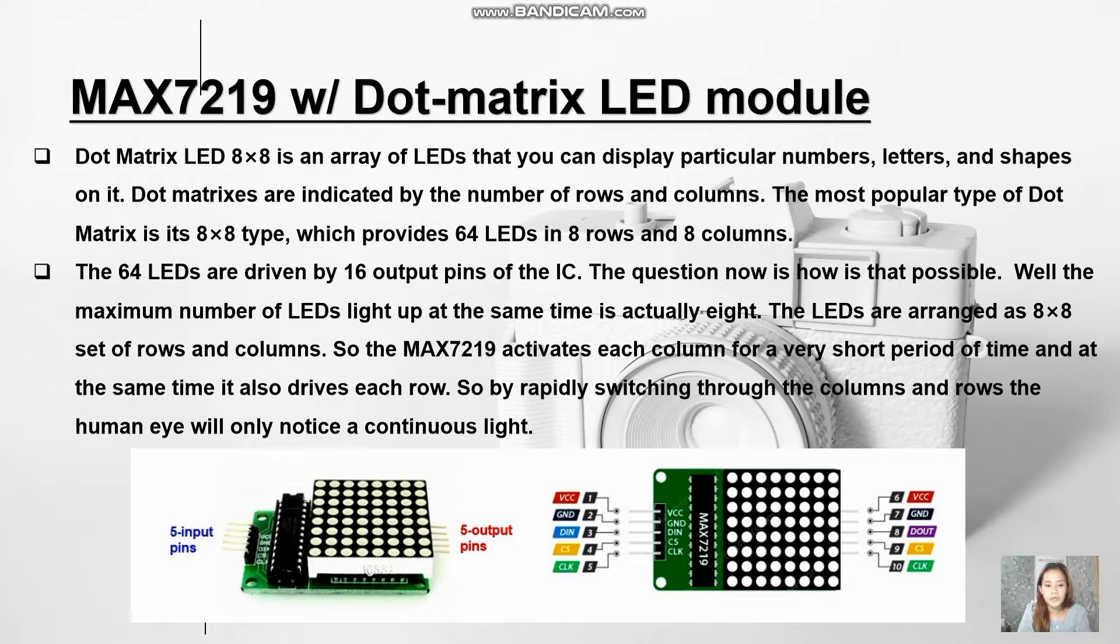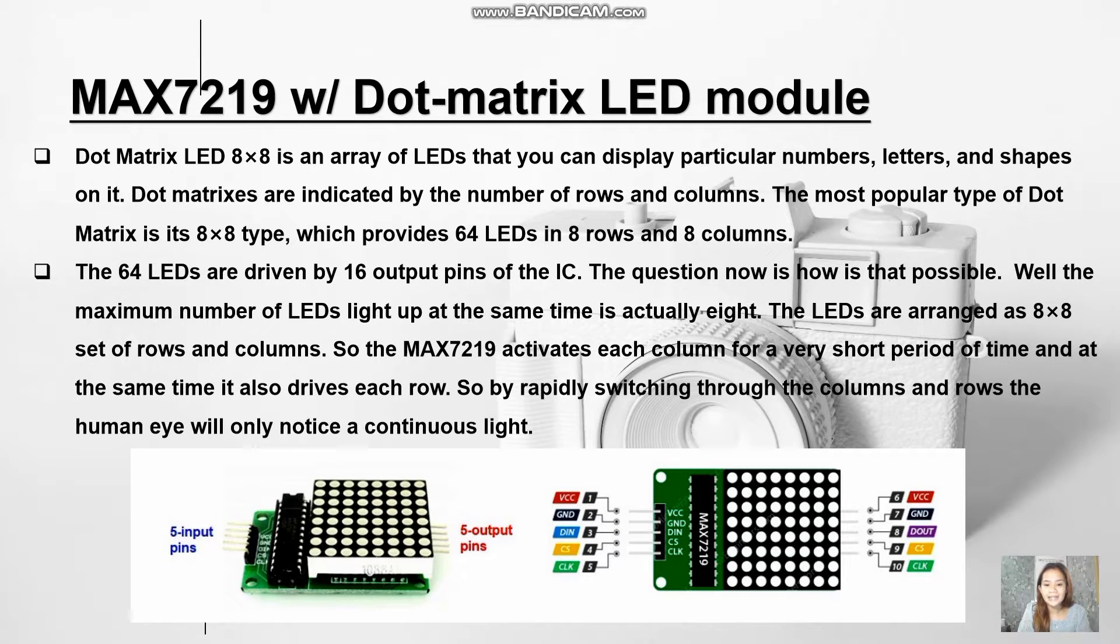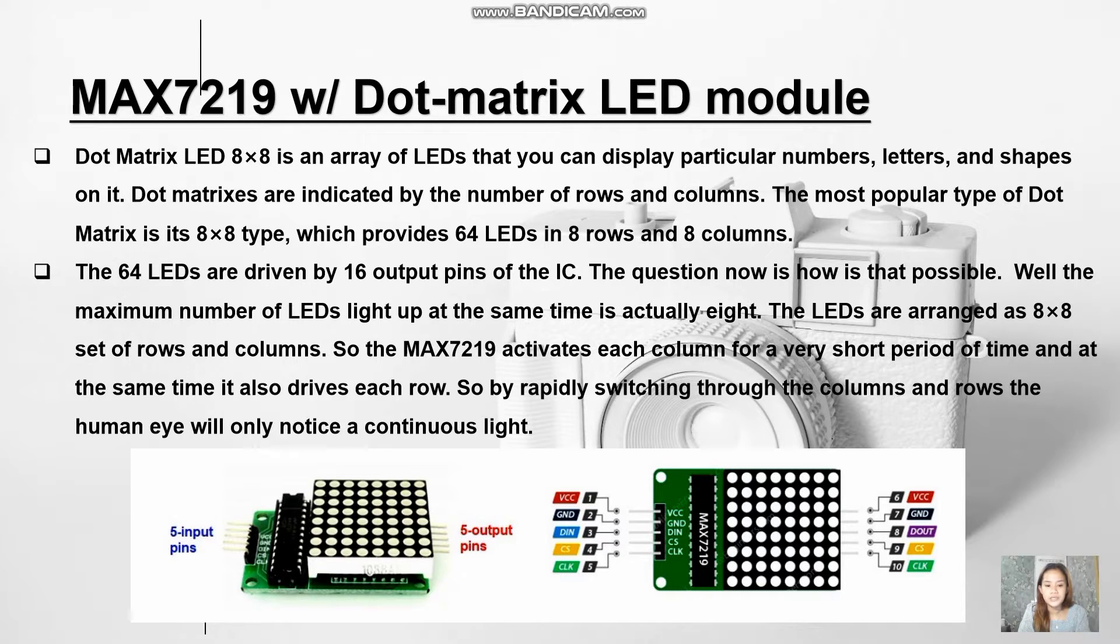The 64 LEDs are driven by 16 output pins of the IC. The question now is how is that possible? Well, the maximum number of LEDs that light up at the same time is actually 8. The LEDs are arranged as an 8x8 set of rows and columns. The MAX7219 activates each column for a very short period of time and at the same time it also drives each row. By rapidly switching through the columns and rows, the human eye will only notice a continuous light.